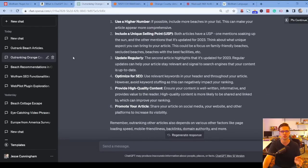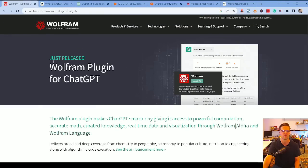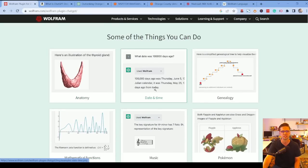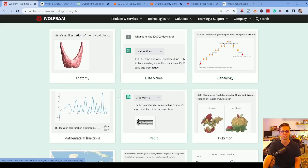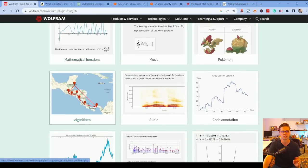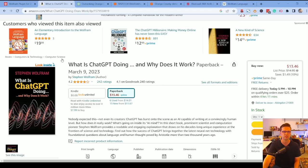Wolfram can do some crazy things — illustrations, SEO work — to make our lives easier. Here's the Wolfram website, just released, which gives us an overview. I'll have the link in the description. It can do illustrations, date and time, genealogies, mathematical functions — it's insane.